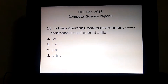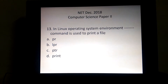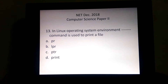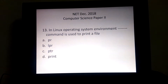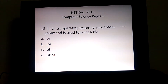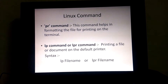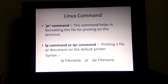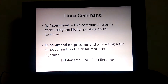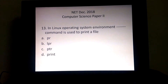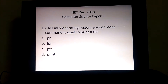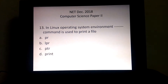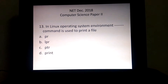In a Linux operating system environment, which command is used to print a line? The options are PR, LPR, PTR, and print. In Linux, two commands are used for printing. The PR command is used to set the formatting of the file. The LPR command is used for printing a document on a default printer. So PR is for formatting and LPR is for printing a file. Our correct answer is option number B — LPR.